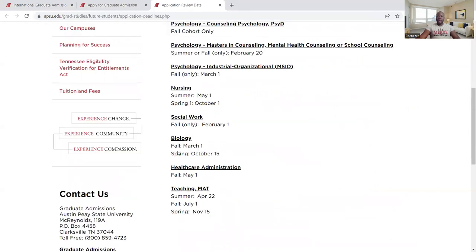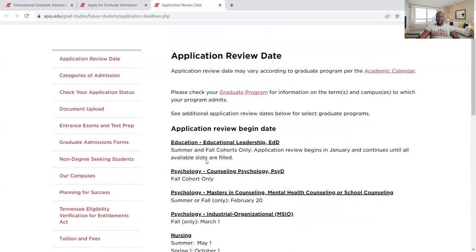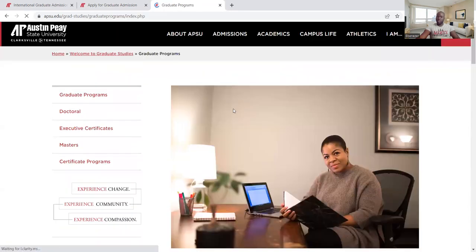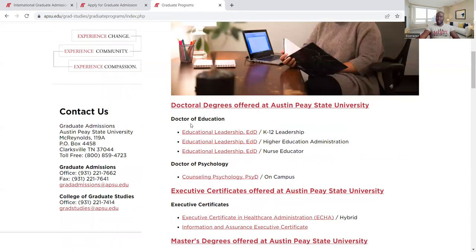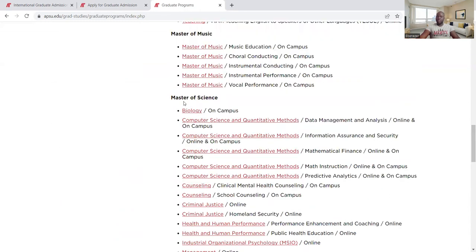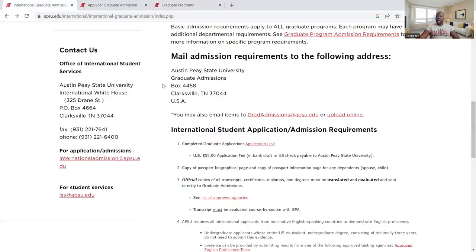As I mentioned, some programs have earlier dates. For example, for biology the fall semester deadline is March 1st, and for spring it is October 15th — they don't admit during summer, so it's only fall and spring. You can go here to check more programs. For doctoral education and master of science in biology, you can click on them and check the information. This also covers computer science, data analysis, mathematics instruction, computer science methods, and mathematics finance — you can check the requirements for each.